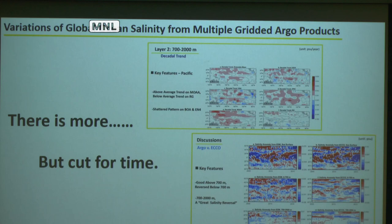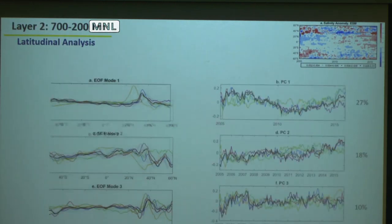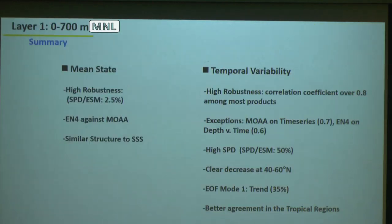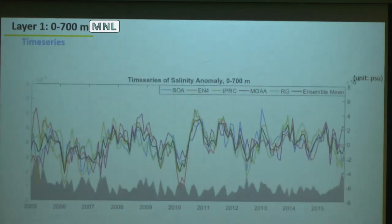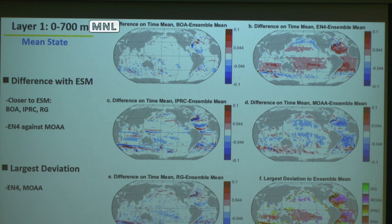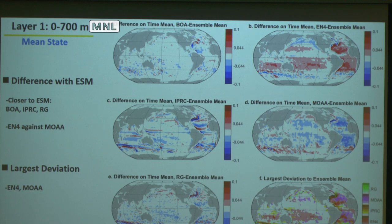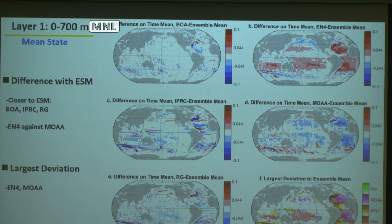In the 0 to 700 meter layer, regarding the EN4 discrepancy compared to the rest — are you certain it's something wrong, or just different? Is there any way to measure that using some external product? Maybe EN4 is doing something right that the other Argo products can't see. In response: within this framework, we're just trying to find out if they have good consistency or not — we actually don't know if any of them is actually good or actually bad. If we have good consistency, probably those three are doing something right, but that's not necessarily what's happening.